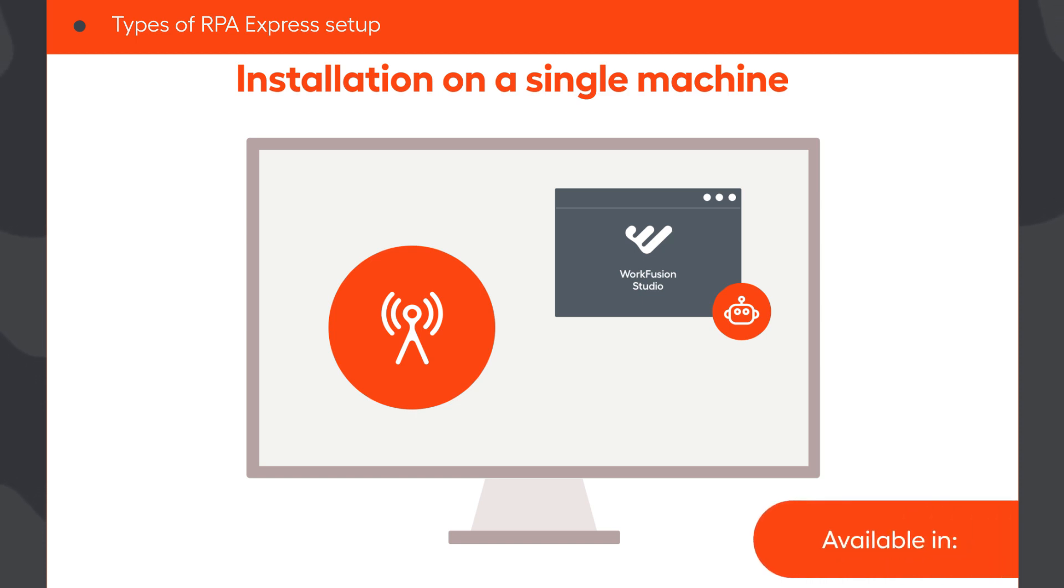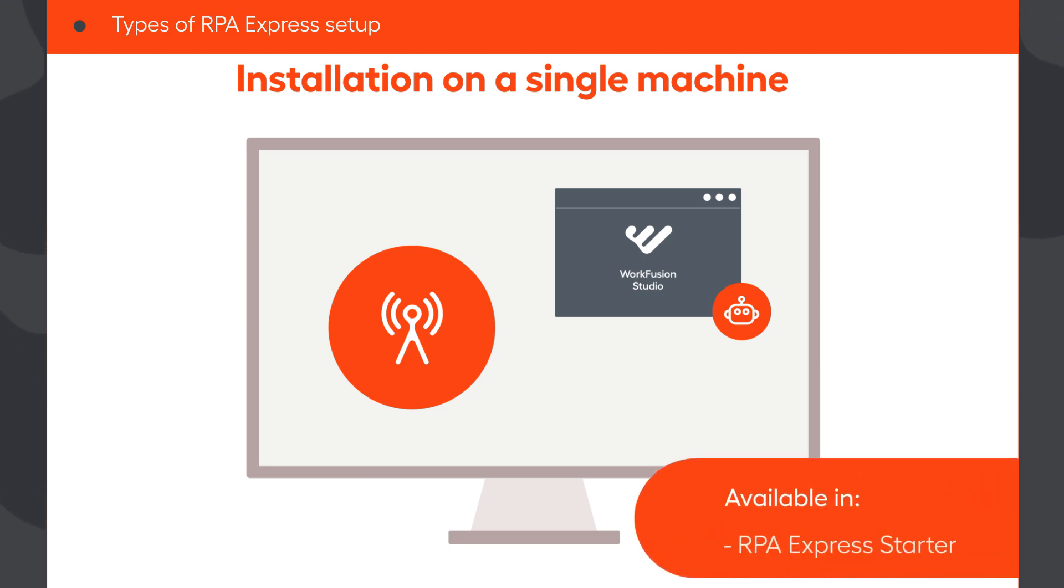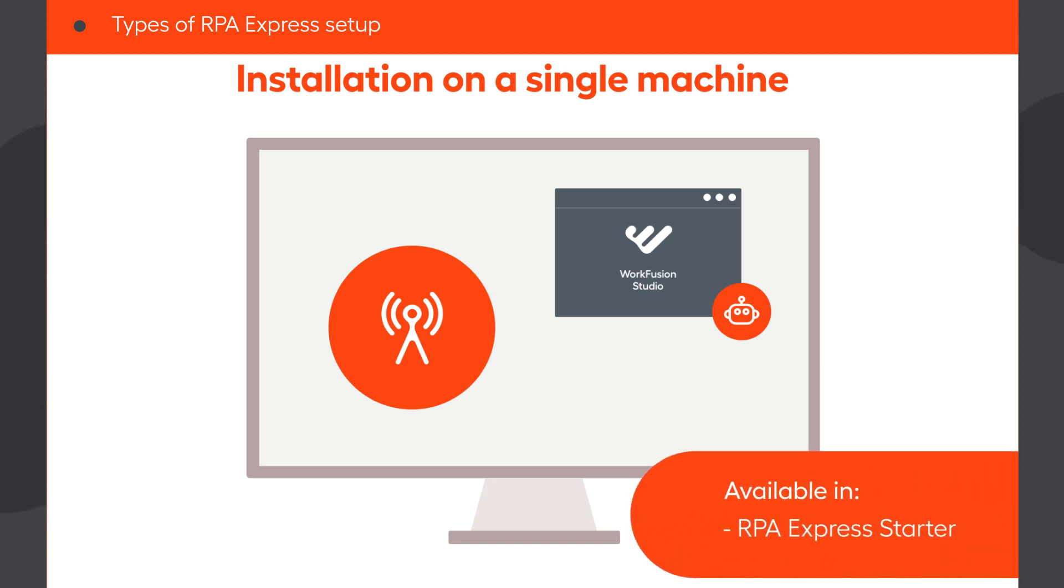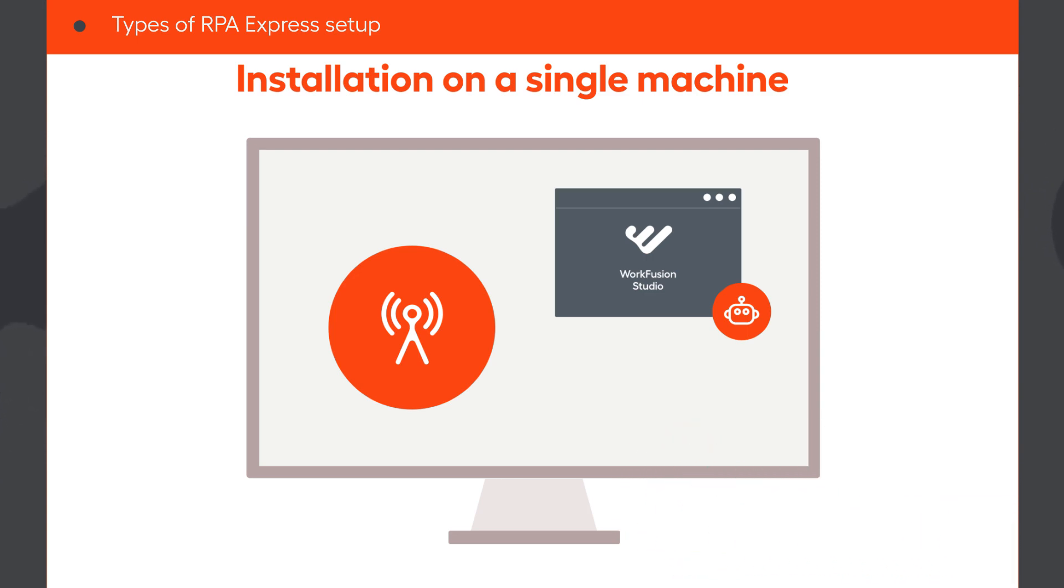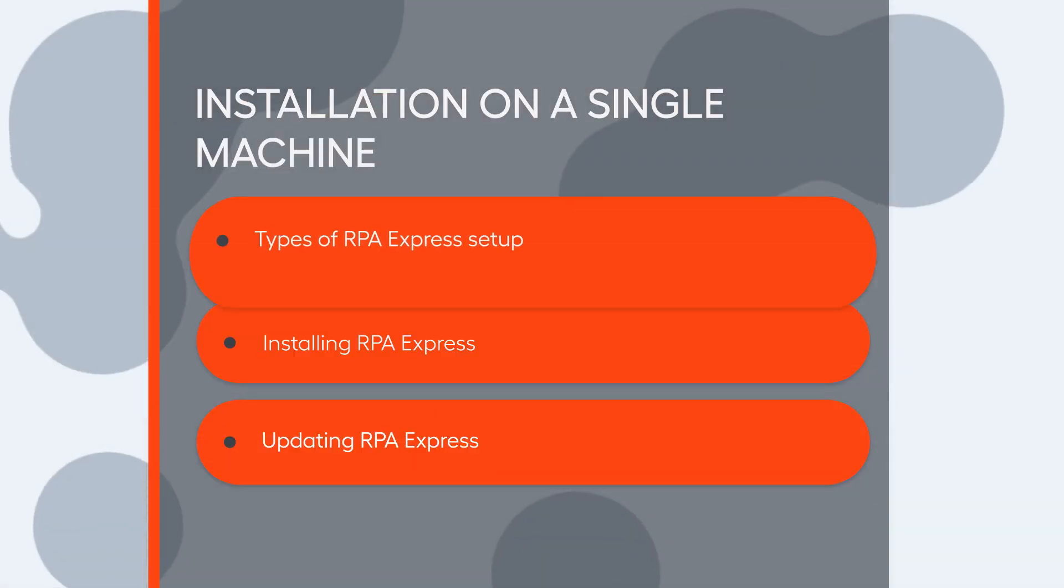This option is available in both RPA Express Starter and RPA Express Pro versions. Here we'll cover this installation type.